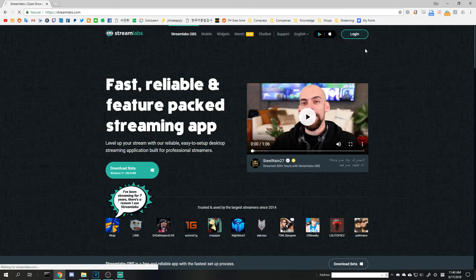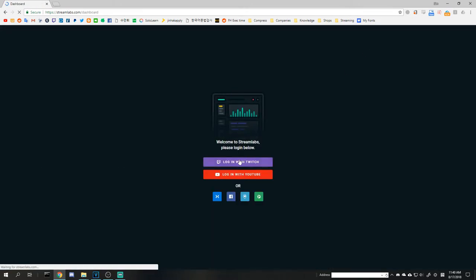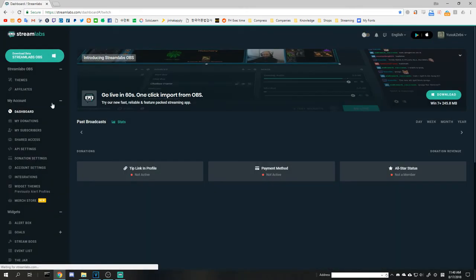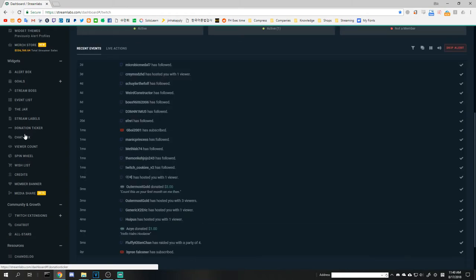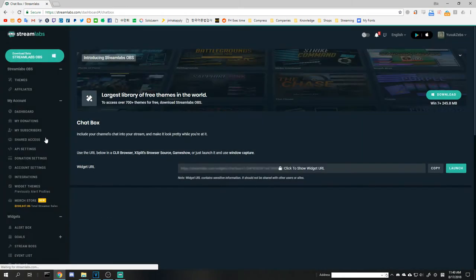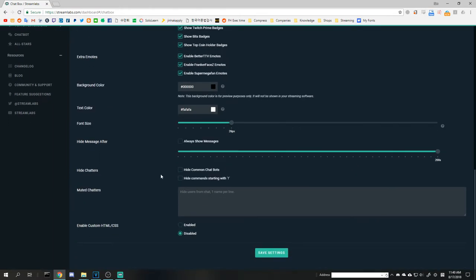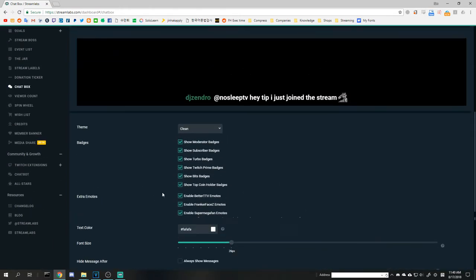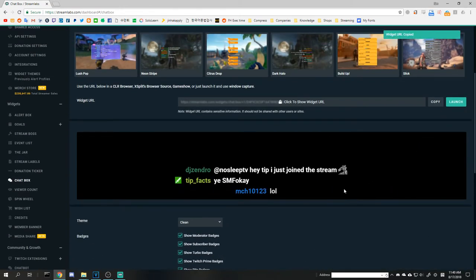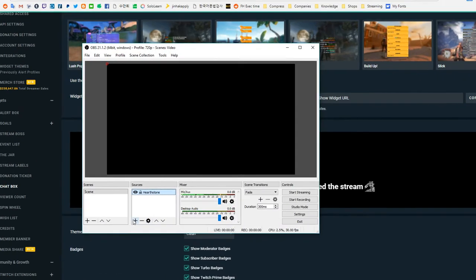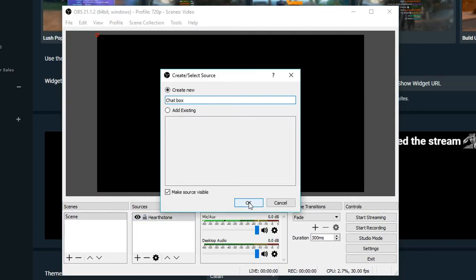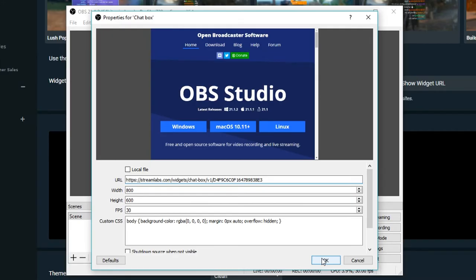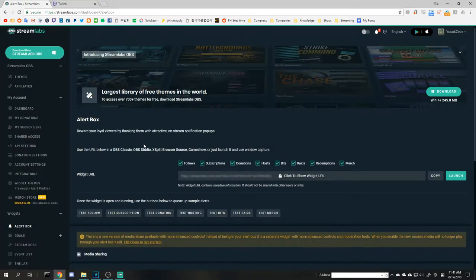As for OBS users, we have to head over to Streamlabs.com and log in with our main streaming account. Here are tons of settings we can manage, but for starters we only need the alert box and the chat box. Go over to the chat box under the widgets tab and design the look. Once that's done, click copy on widget URL and go back to OBS. Add a browser source and paste the link in the URL section. Choose your dimensions and bam, we have a chat box.